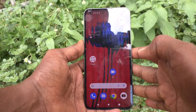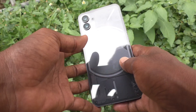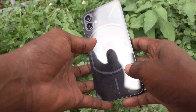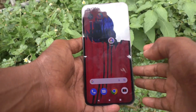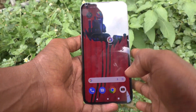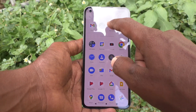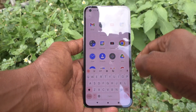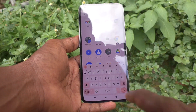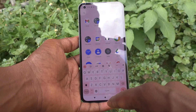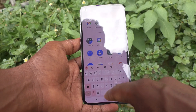Hi friends, this is Five Minutes Talk YouTube channel. Here is the Nothing Phone 1 smartphone. In this video you will learn how you can change the keyboard theme in your Nothing Phone 1. First go to the keyboard interface — the keyboard theme is currently in white color. If you want to change this theme, follow these steps.